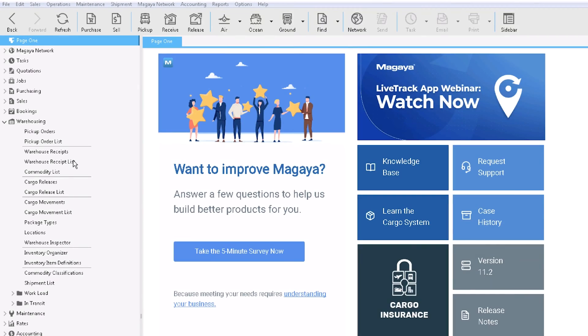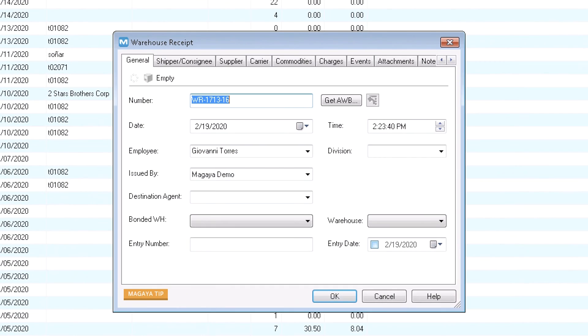Go to the warehouse receipt list or document view and click add. All the details you enter here will fill into the document. You can start on any tab but we'll start on the general tab and explain each one.